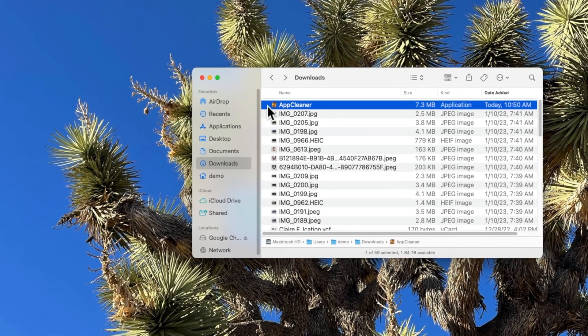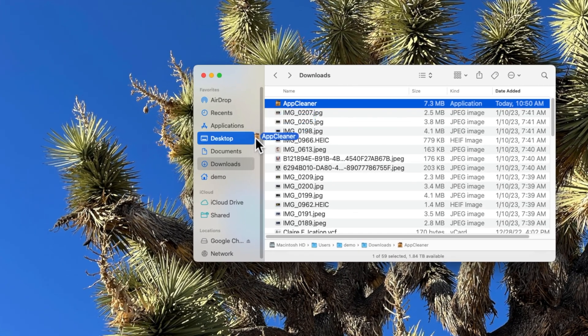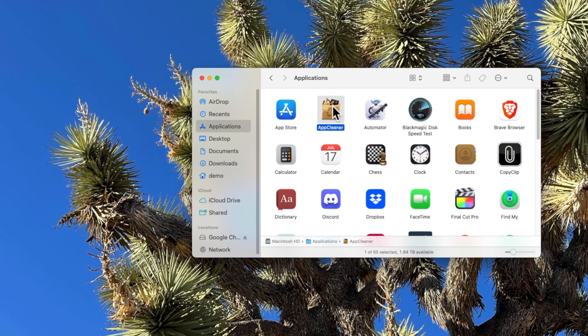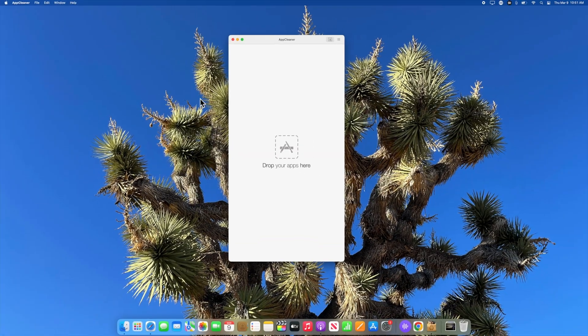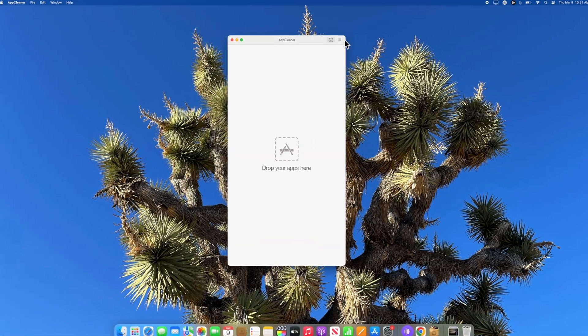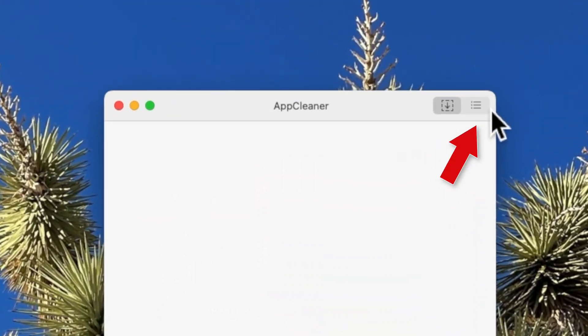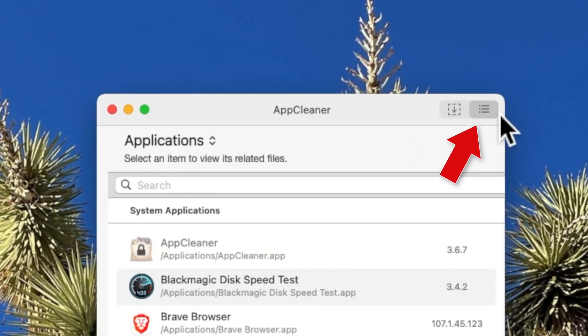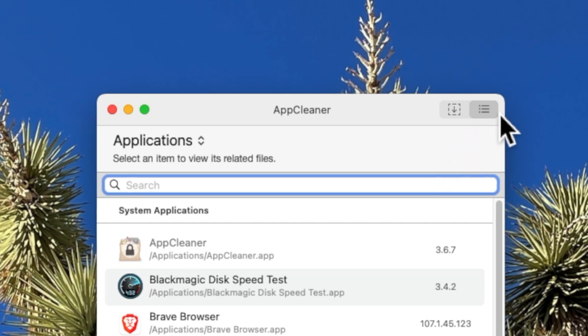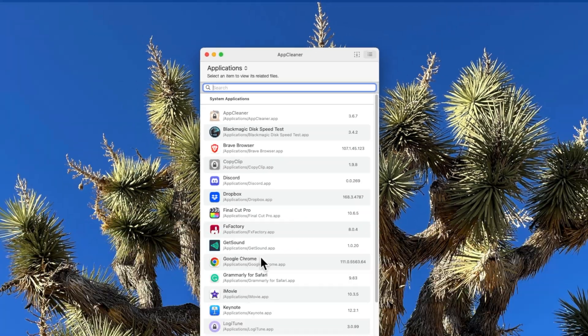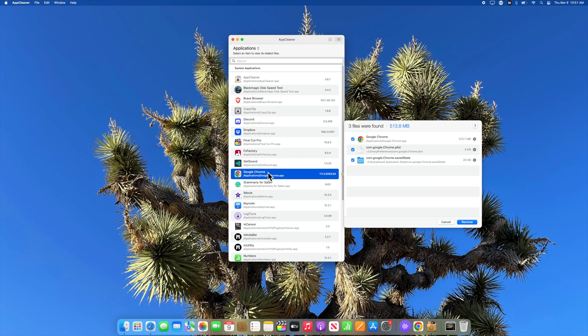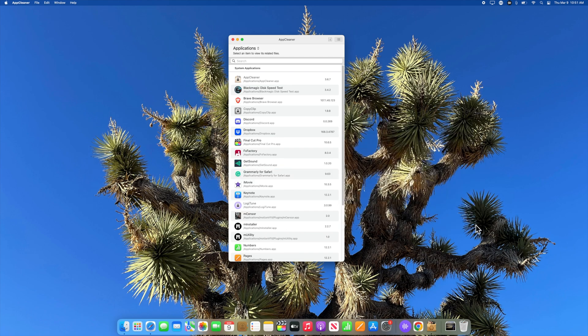Once you've downloaded the app, simply drag it into your applications folder and then double click to launch it. From here, you'll want to change the view settings to list mode, which you can do by clicking here. Now just click the app that you want to remove. And if there are any hidden library files, AppCleaner will find those and remove them too.